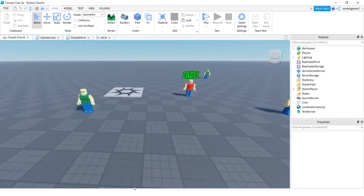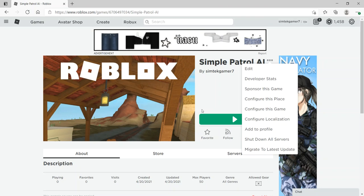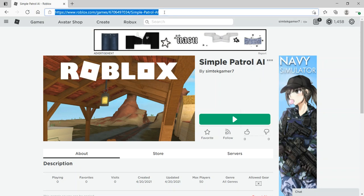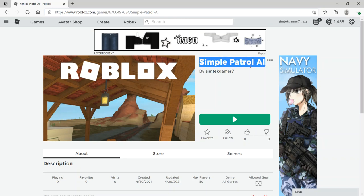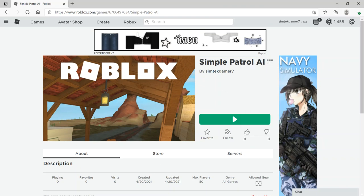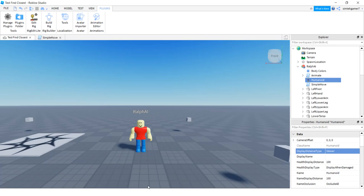I'm going to leverage off of this game right here — I'll put the link in the description. It is from the video where we created an NPC that can run. If you did that video, you can use your guy. If you don't have it or it didn't work, just use a simple patrol AI, hit the three dots, hit edit, and it'll open up your game in Roblox Studio. I have a copy and I'll use that one.